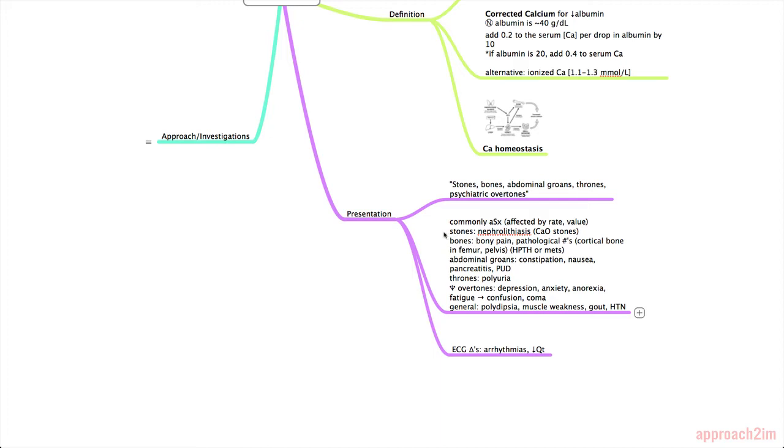So stones stands for nephrolithiasis or kidney stones which are often made of calcium oxalate. Bones for bony pain and pathological fractures. This happens most commonly in cortical bone like the femur and pelvis. This is often in hyperparathyroidism or metastatic disease that you have bony pain.